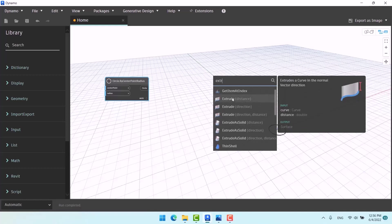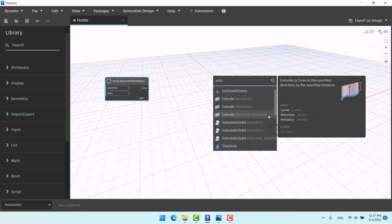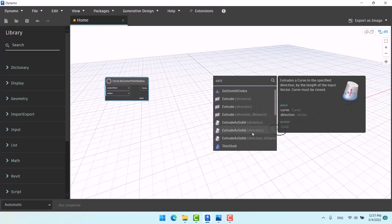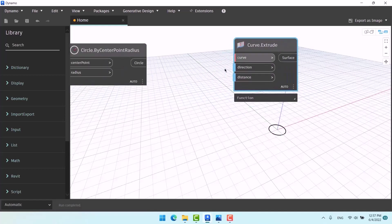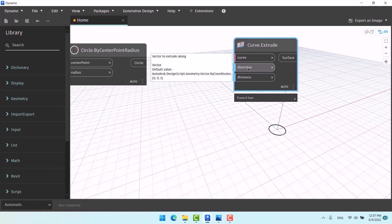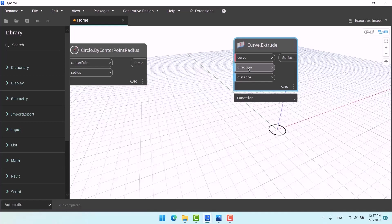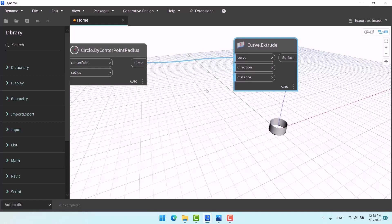The normal Extrude works on whatever line you give to it. We usually use the Direction Distance option. If you want the ends of the cylinder made with the circle to be open, use normal Extrude; if you want it closed, use Extrude as Solid. Click on Direction Distance — only one port is red and it wants a curve. For direction it defaults to zero, zero, one, meaning the default direction is the Z axis with one unit of distance. If I give it the circle it extrudes one unit on Z.